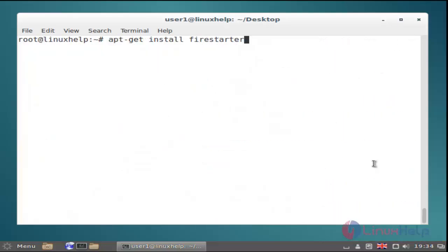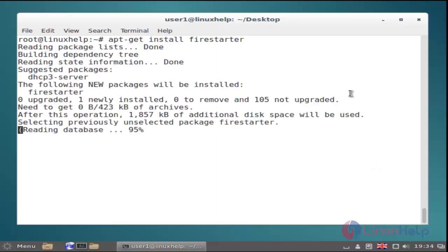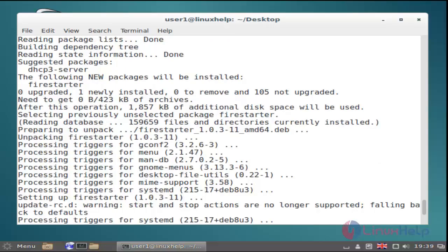After the update, install Firestarter using the apt install command. Use this command and hit enter. Now the installation process is completed.